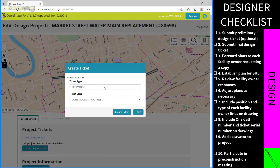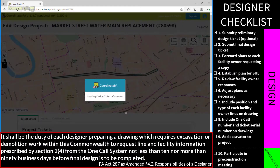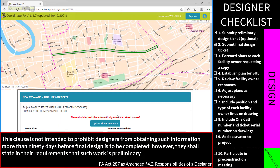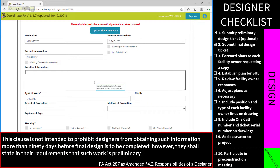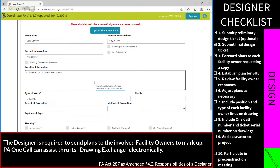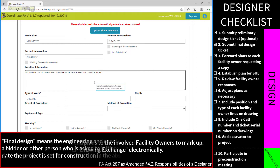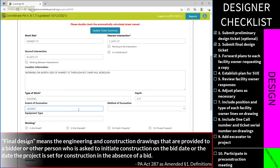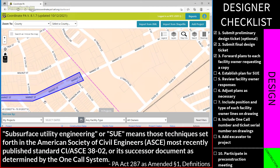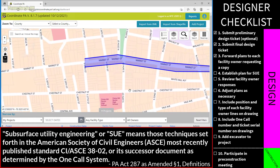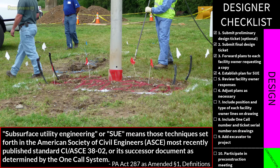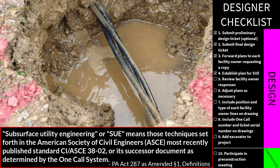The designer's first job is to submit a design ticket. There are two types depending on timing. If the design request is more than 90 business days out, a preliminary design ticket is submitted — this step is optional. The final design ticket, submitted 90 to 10 business days before the final design is to be completed, is required by law to request line and facility information. Plans are sent to involved facility owners, allowing them to show where their lines intersect with the design. This can be done electronically through CPA, with facility owners responding through CARL.